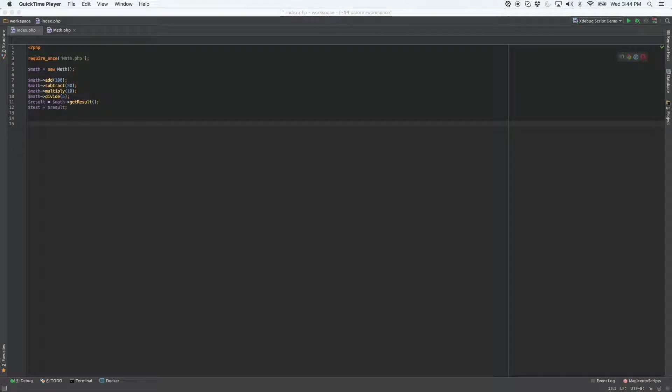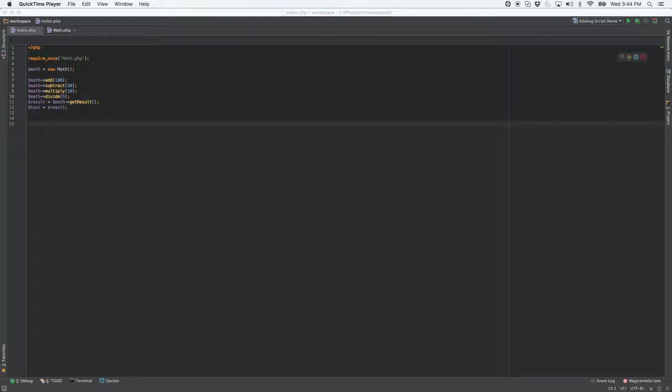Hey everybody, today I'm going to show you another super handy function built into PHPStorm and use it in conjunction with XDebug. That's called watches, and you've probably seen the phrase 'add to watches' pop up in various menus around PHPStorm.